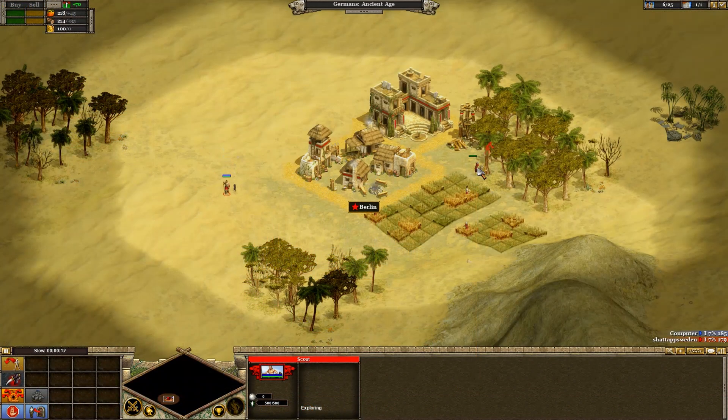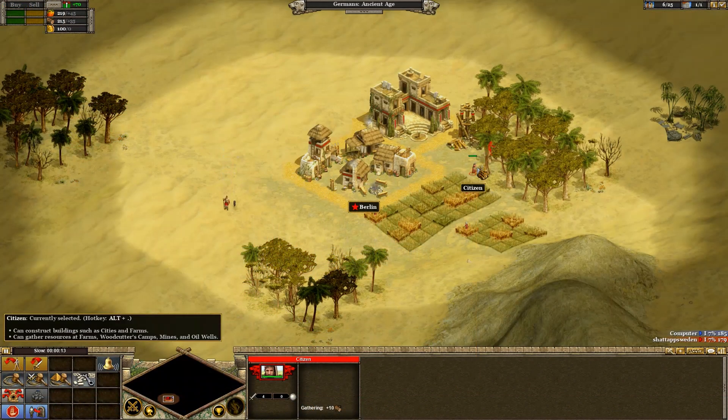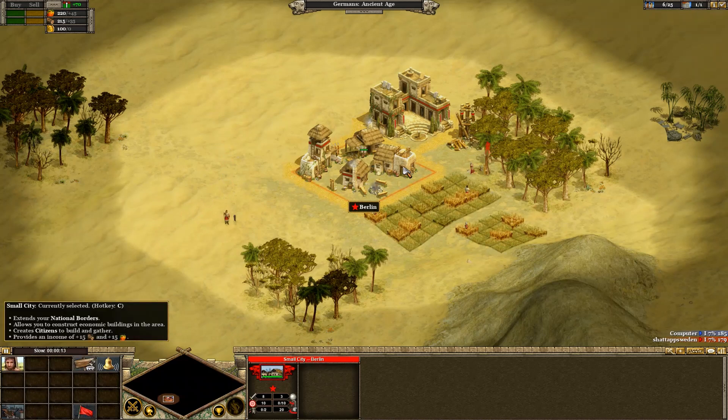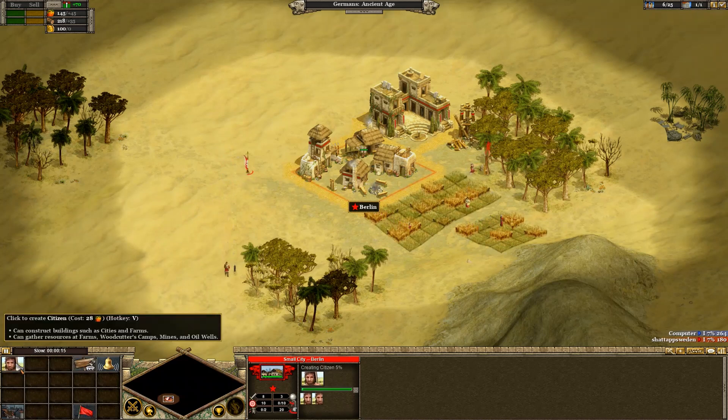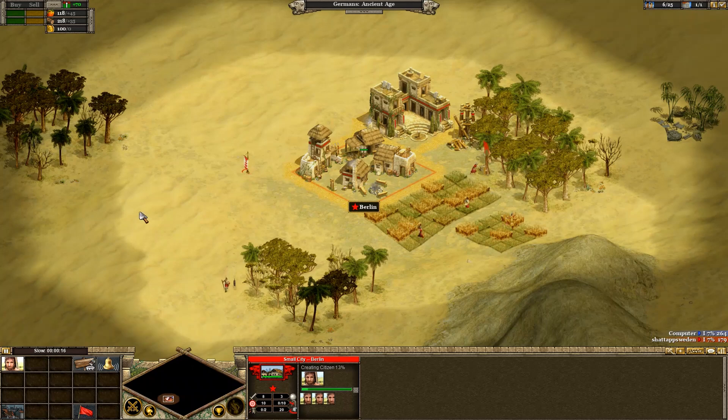Games seem to work just fine, at least the good old Rise of Nations, one of my favorite games.